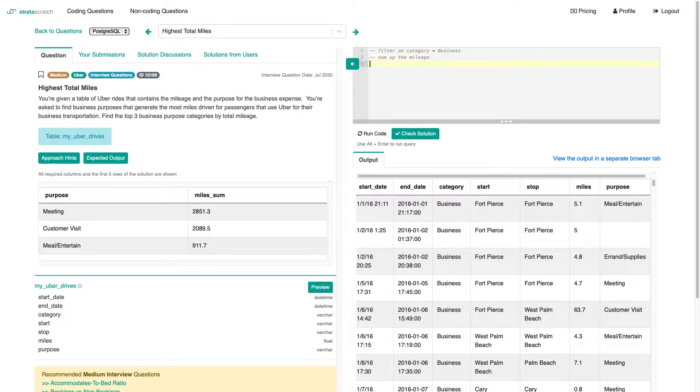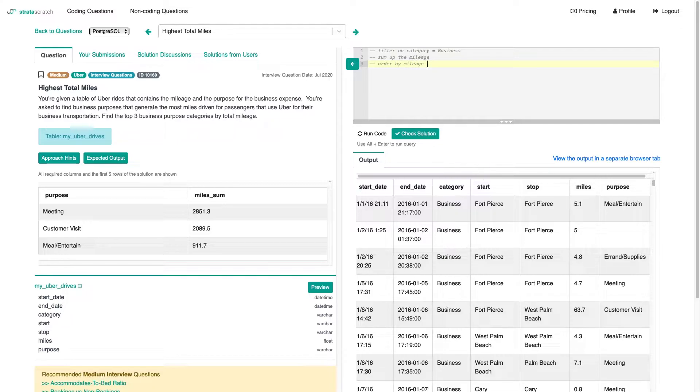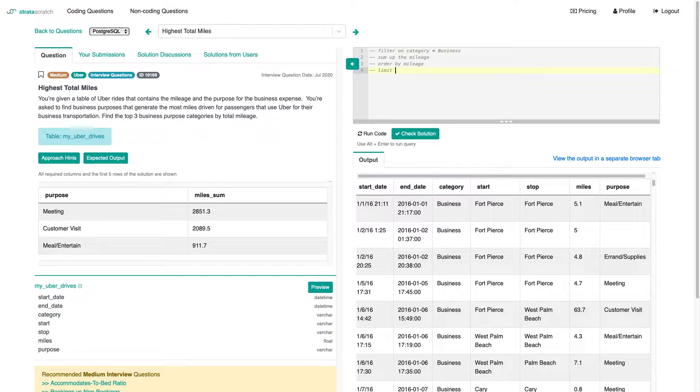Order by mileage, have the highest on top pretty much, and then limit our output to the first three rows.